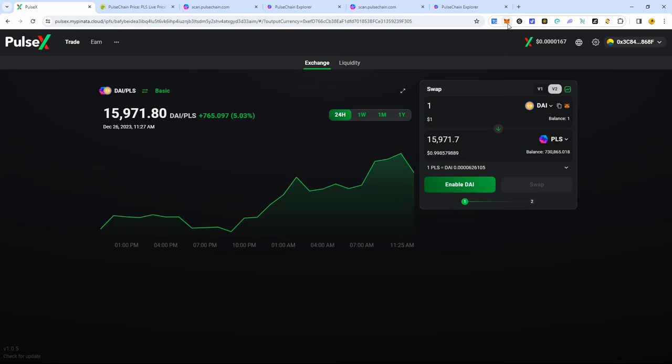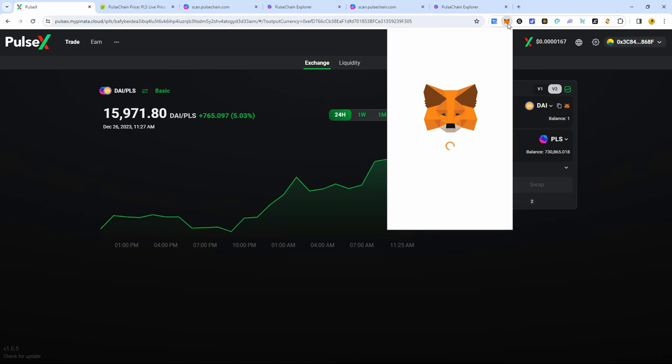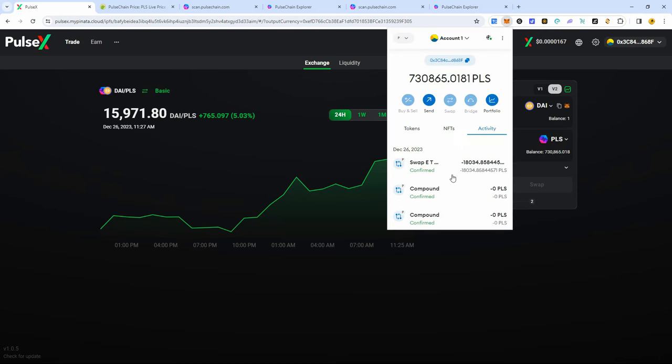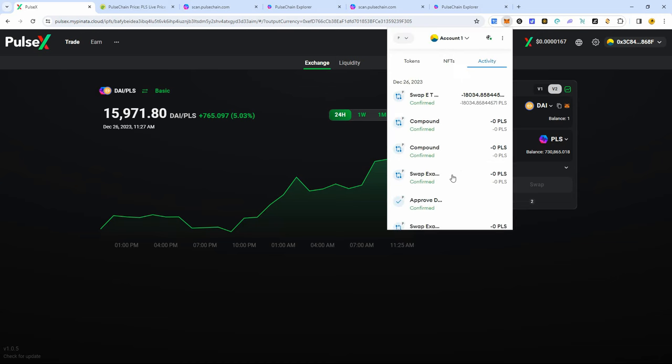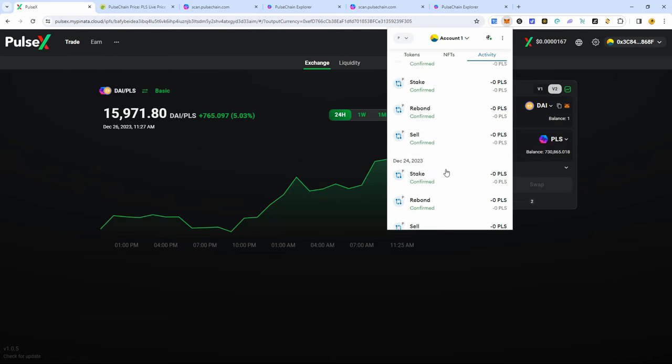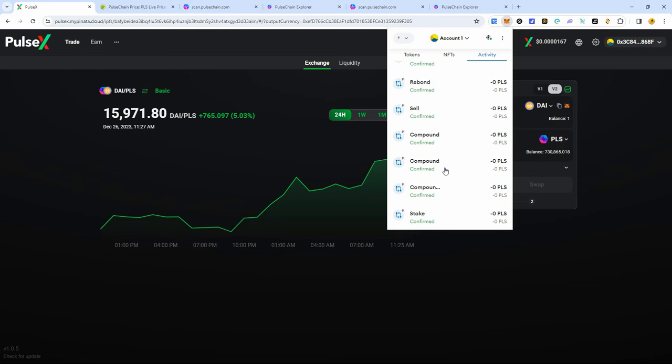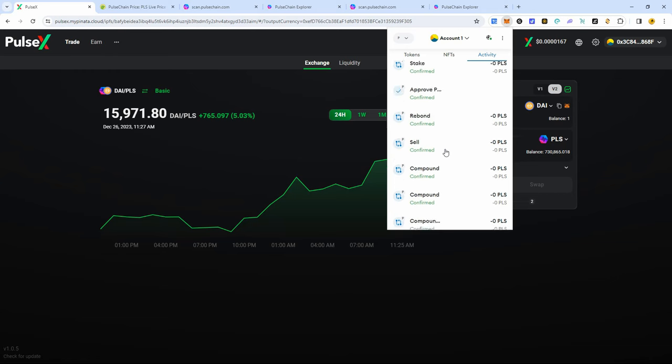Basically, what happened last night when I was doing transactions, and I'll show you in my wallet. So let me first go to previous transactions.